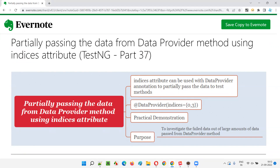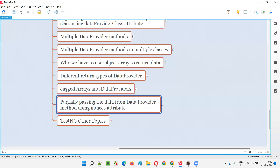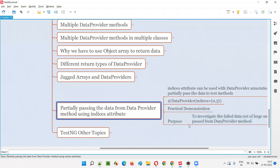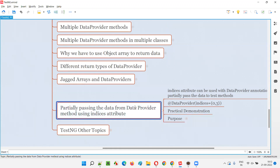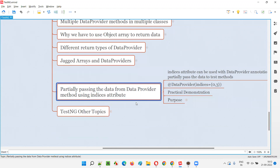So let's get started. Till now we were passing the data from a data provider method to the test method and the complete sets of data are being passed. But what if you decide to pass only a few sets of data? You want to pass only partial sets of data from the data provider method to the test method. Whatever data the data provider has, it will call the test method — how many sets of data are there in the data provider, that many times the test method will be called.